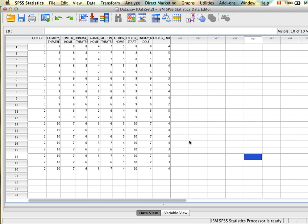In a repeated measures factorial ANOVA, we have more than one independent variable measured at the categorical level. The design is a repeated measures design, which means the same people are measured in each of the different groups for that independent variable — each level of the independent variable is made up of the same people. In a factorial design, we have more than one independent variable and the same people in all of the different groups for each of the independent variables.